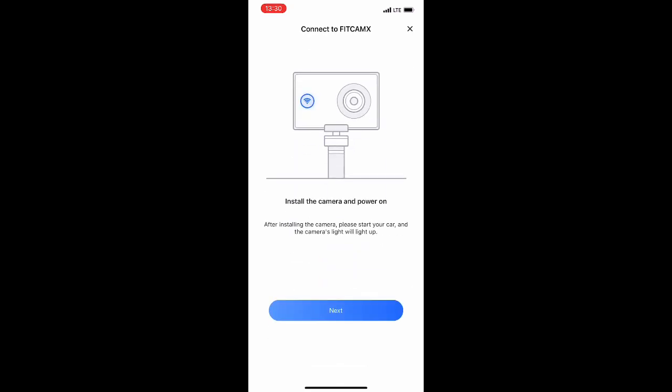So we already installed the camera on the previous video. So now we're just gonna click next and go to installation or connecting of the camera.